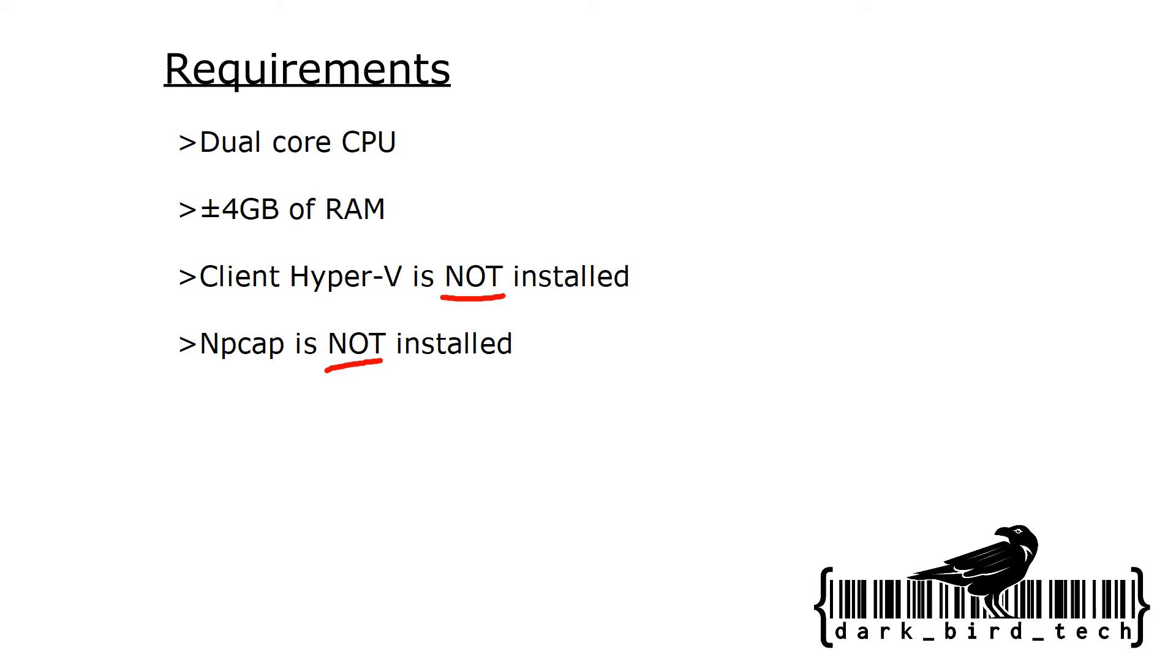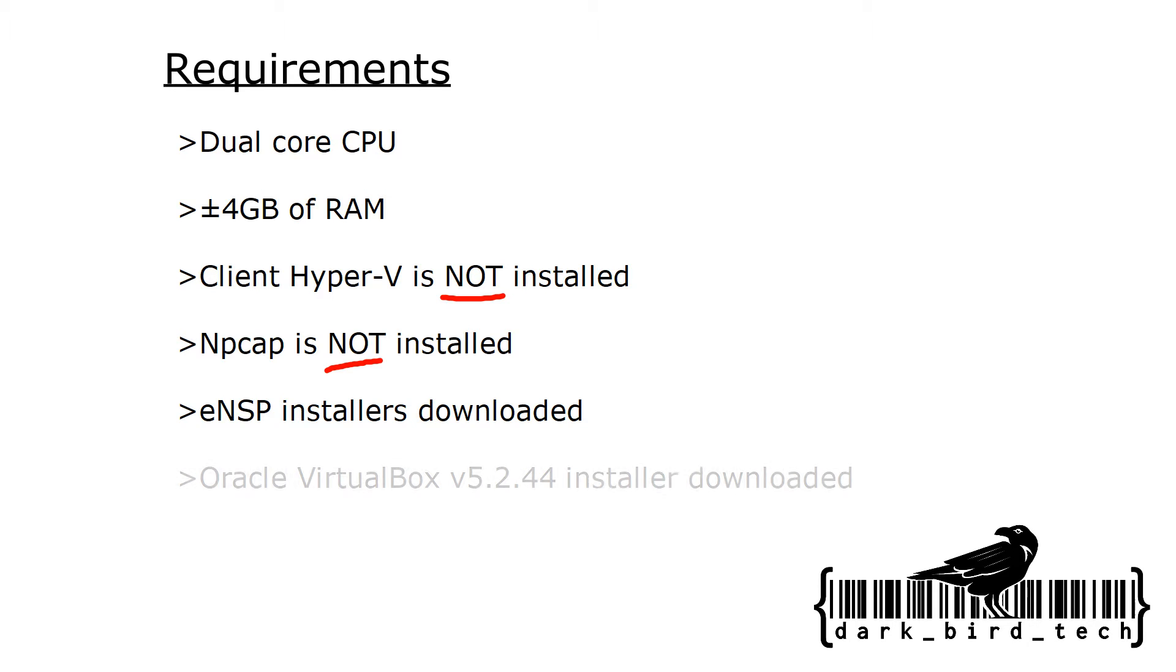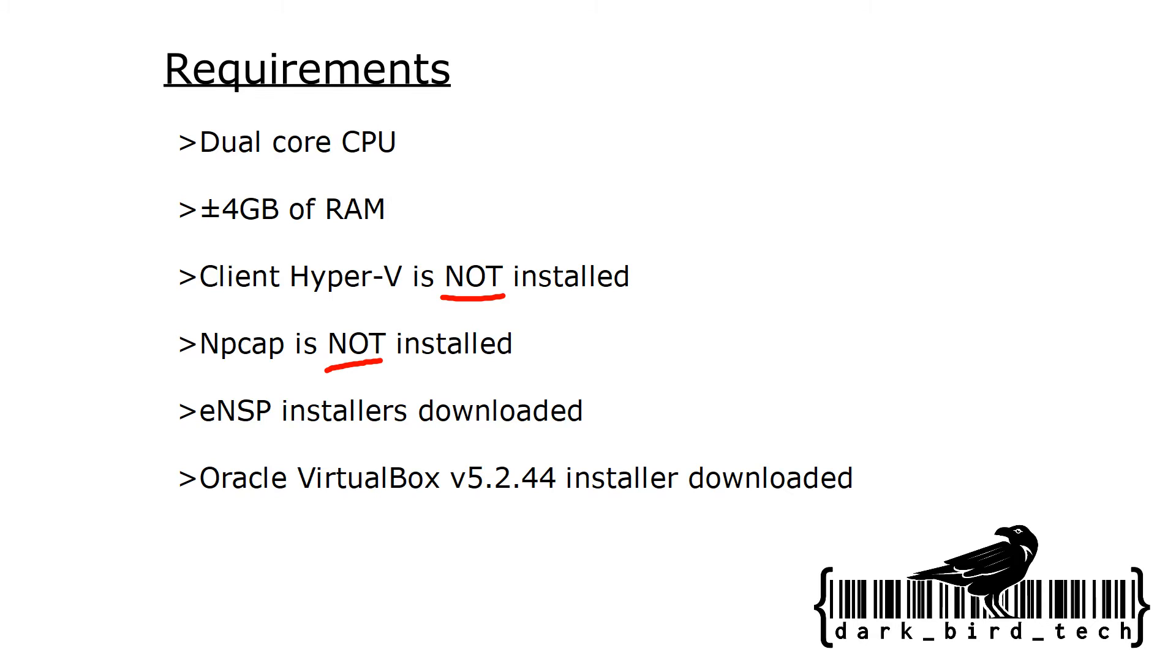You also need to make sure you download ENSP. You can get a safe version of that from me in the link in the description. And you'll also need Oracle VirtualBox 5.2.44 because that's the newest version of VirtualBox that will work with ENSP and still run on Windows 11, or at least at the time of recording this. Okay, so let's get going then.